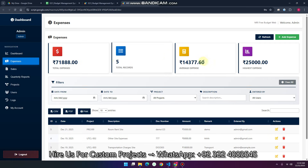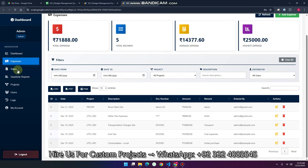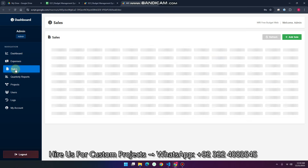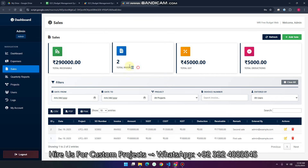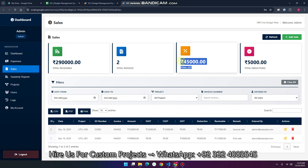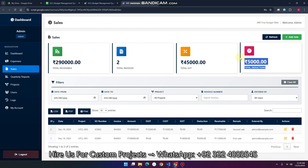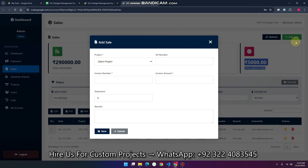You can see all the records are also updated. Similarly in the sales section, when you go to sales, you can see the total receivable, the total invoices, the total GST, and the total deductions. When you click add sale, just simply select a project.